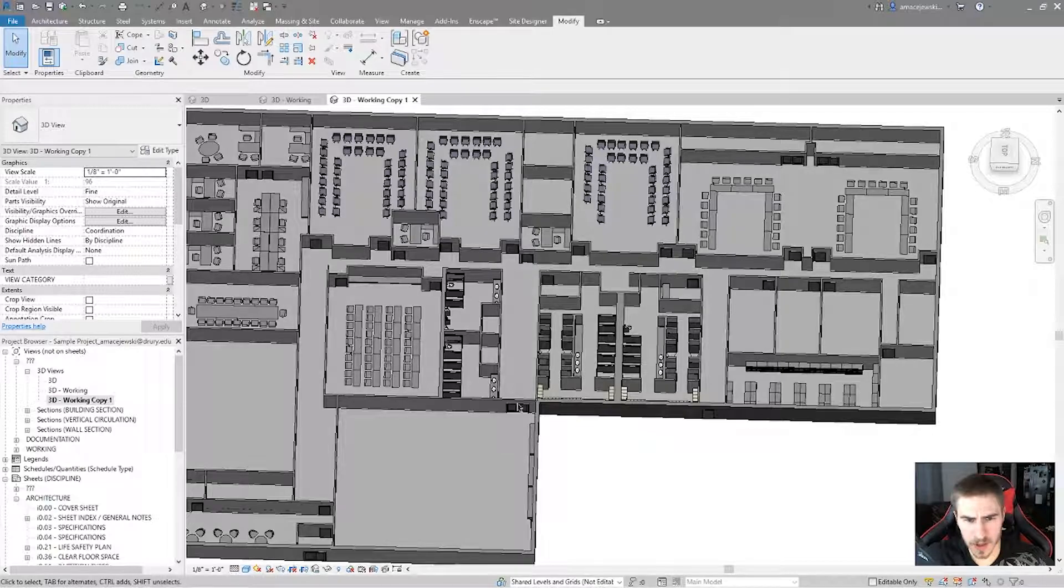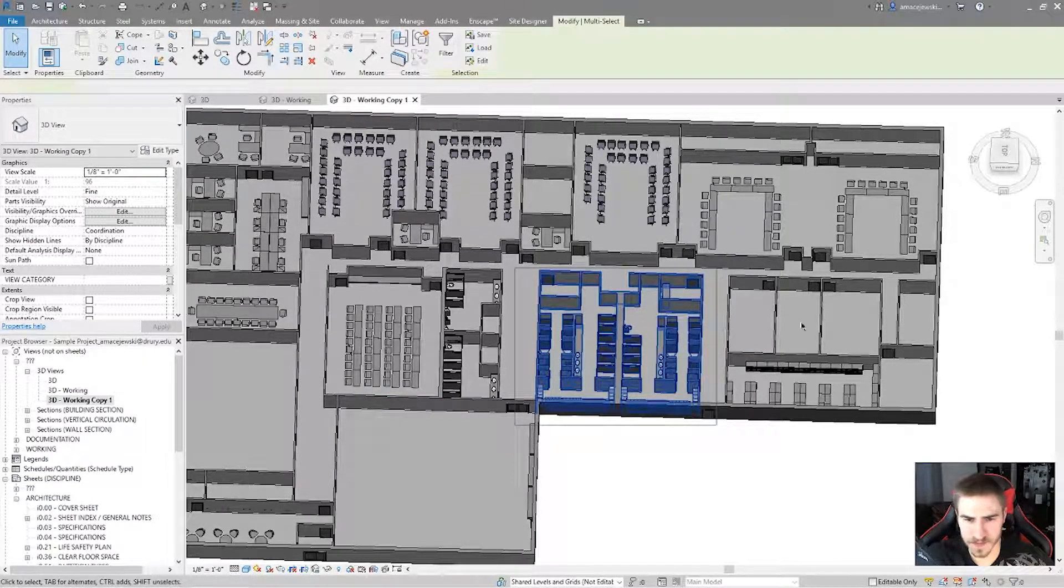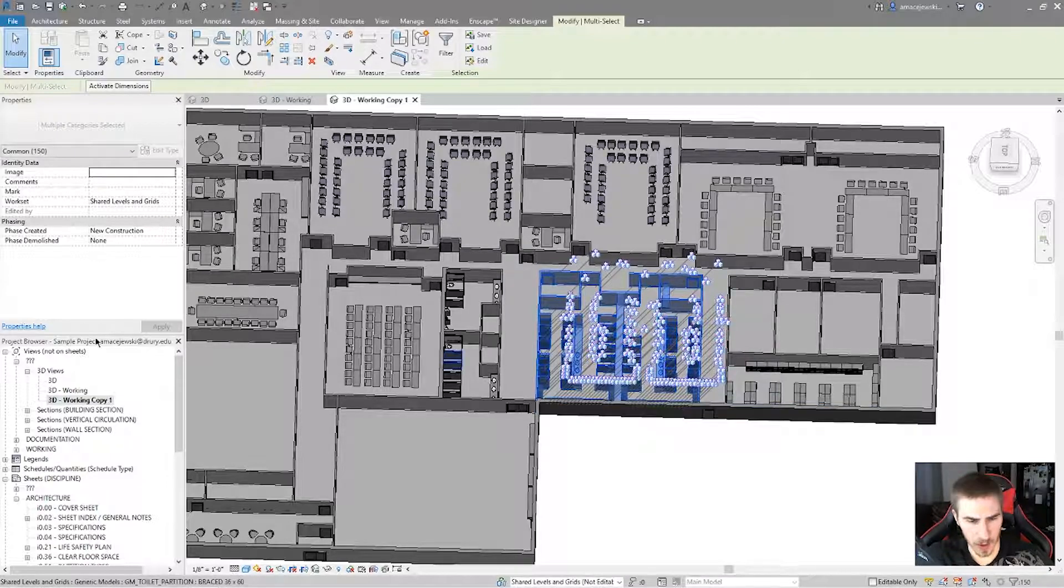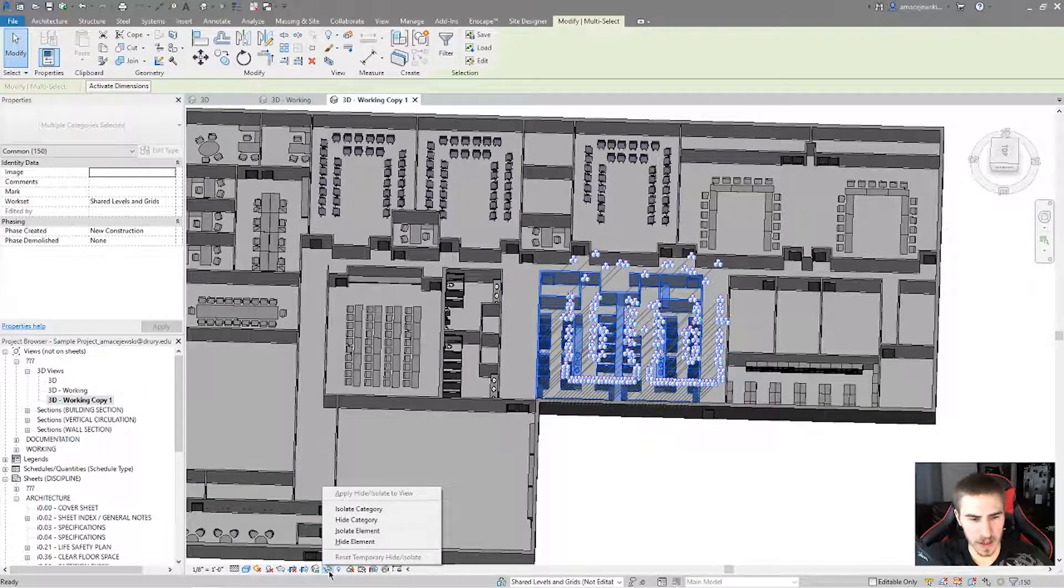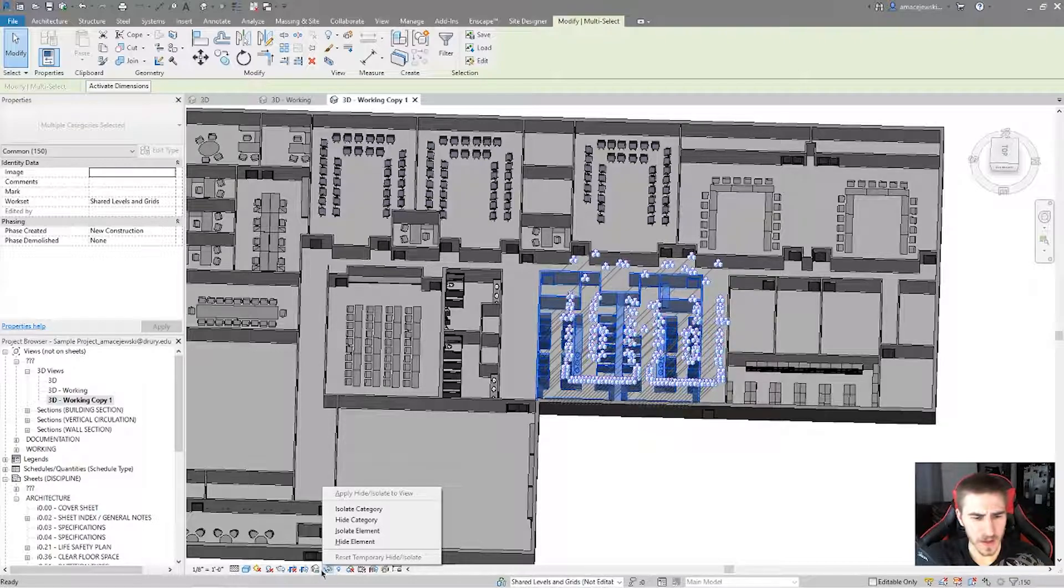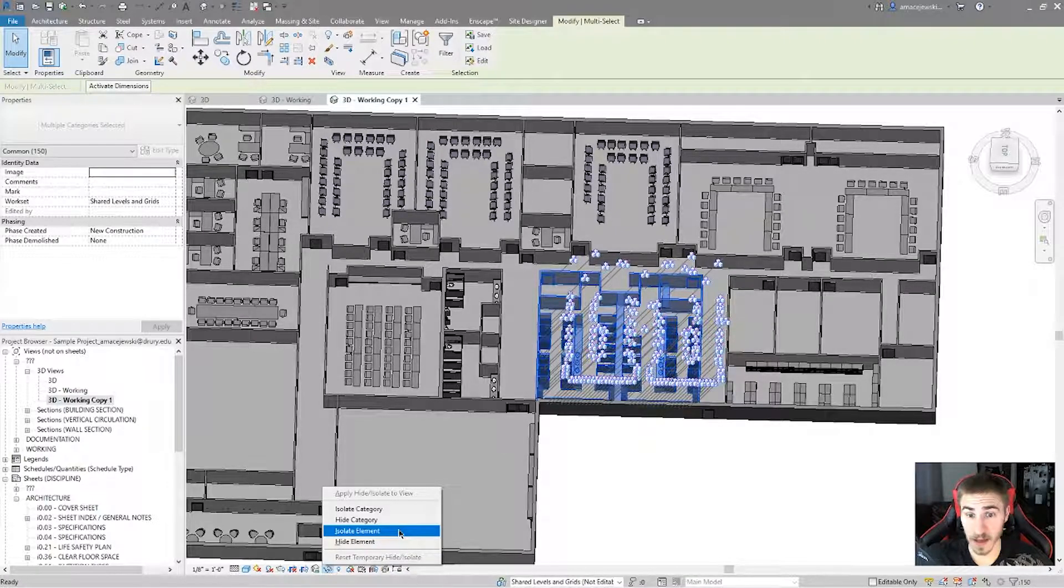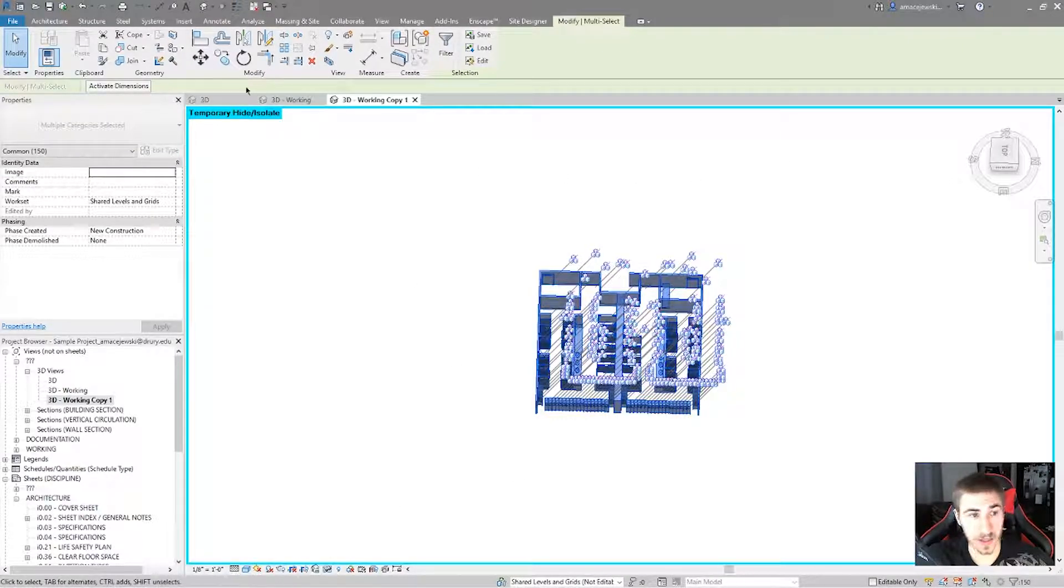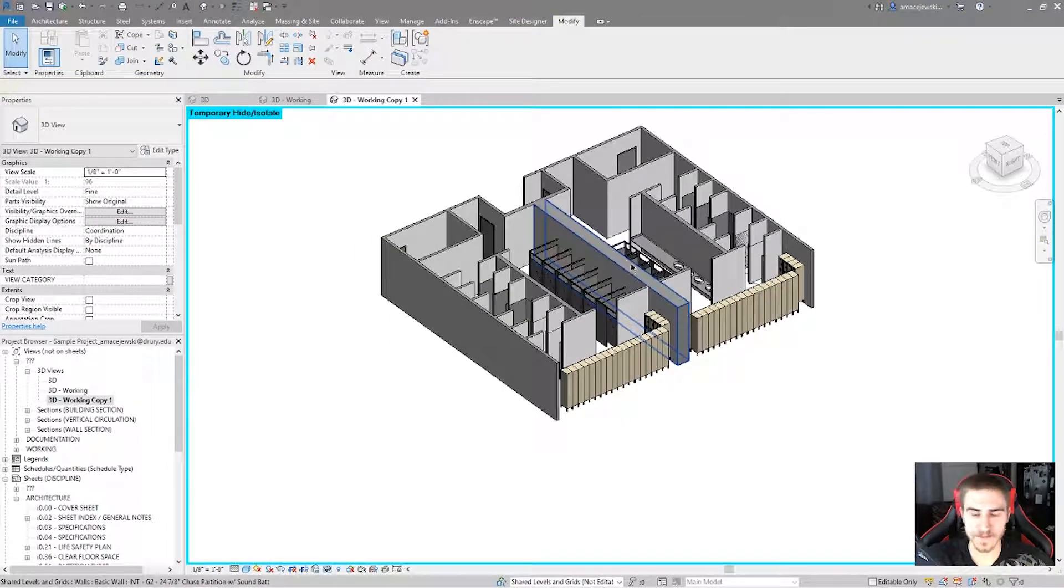Now what I'll do is I'll select all of these elements and I will isolate them in view. So I'll go to the sunglasses down here. I will isolate this element or all of these elements. You can see my screen turns blue and I've got temporary hide isolate up here. And now I've got all these elements exactly how I want them.